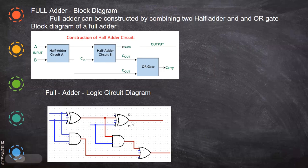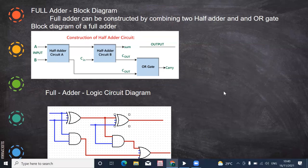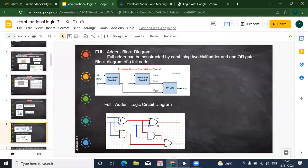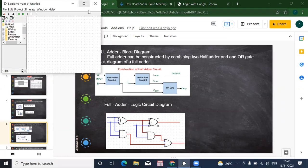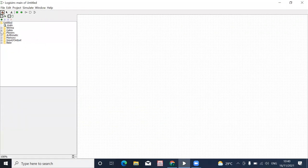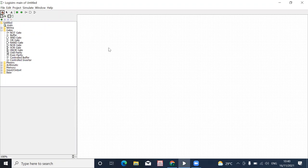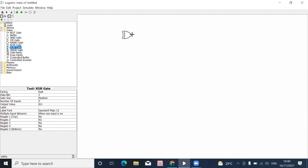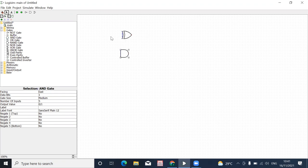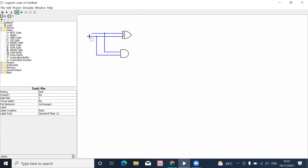Now we can draw the circuit diagram and check it using Logisim. We draw an XOR gate and then an AND gate — these two together form the half adder.